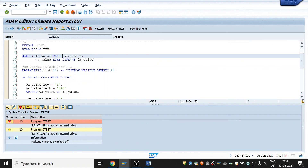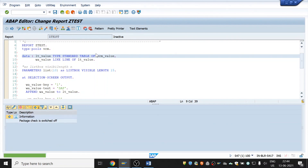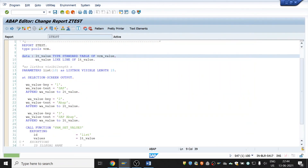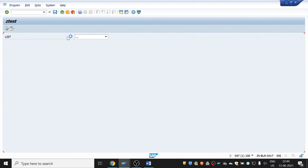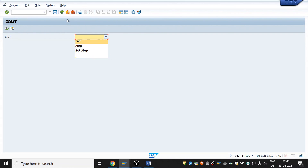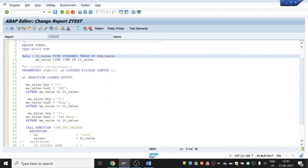The internal table should be of type standard table. Now execute the program — in the list you can see all the text values you have passed: SAP, ABAP, CP. If you want to add more entries, you can do so by mentioning additional key and text values. That's all for this video. Thank you for watching, see you in the next video.